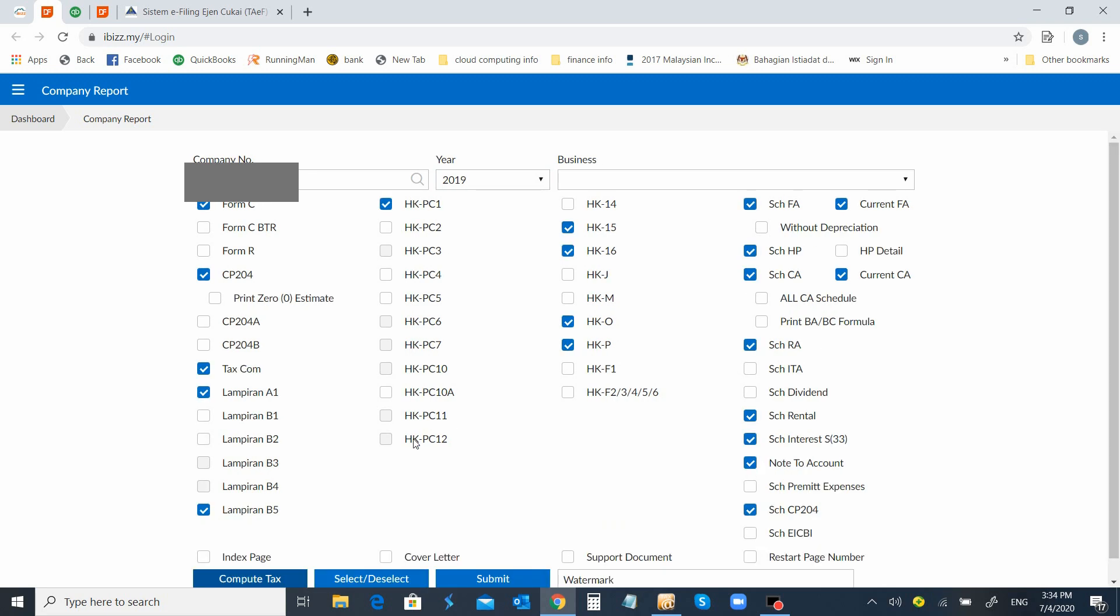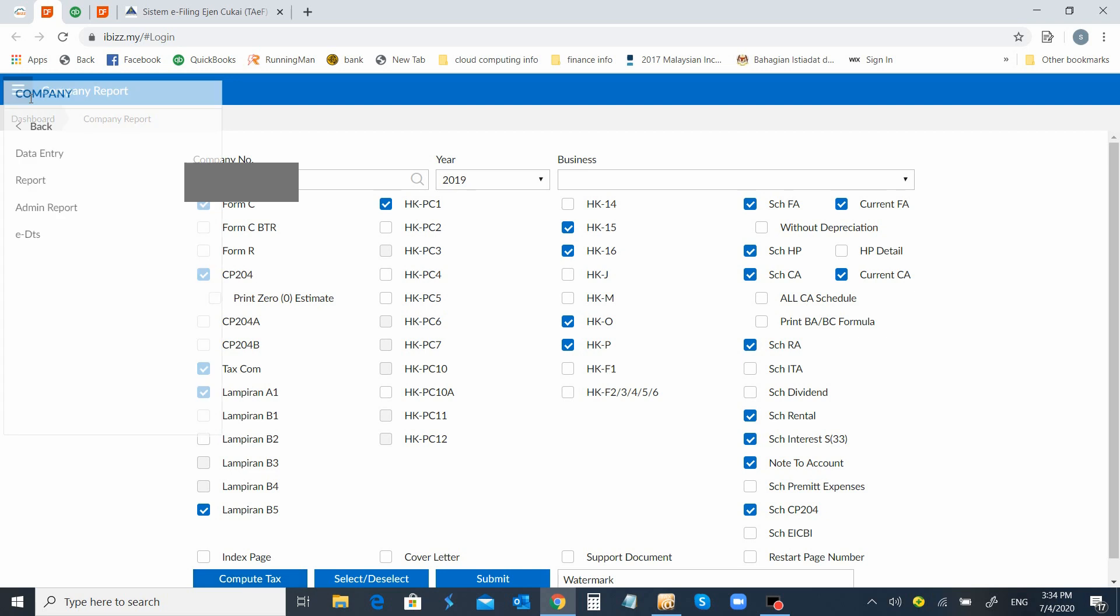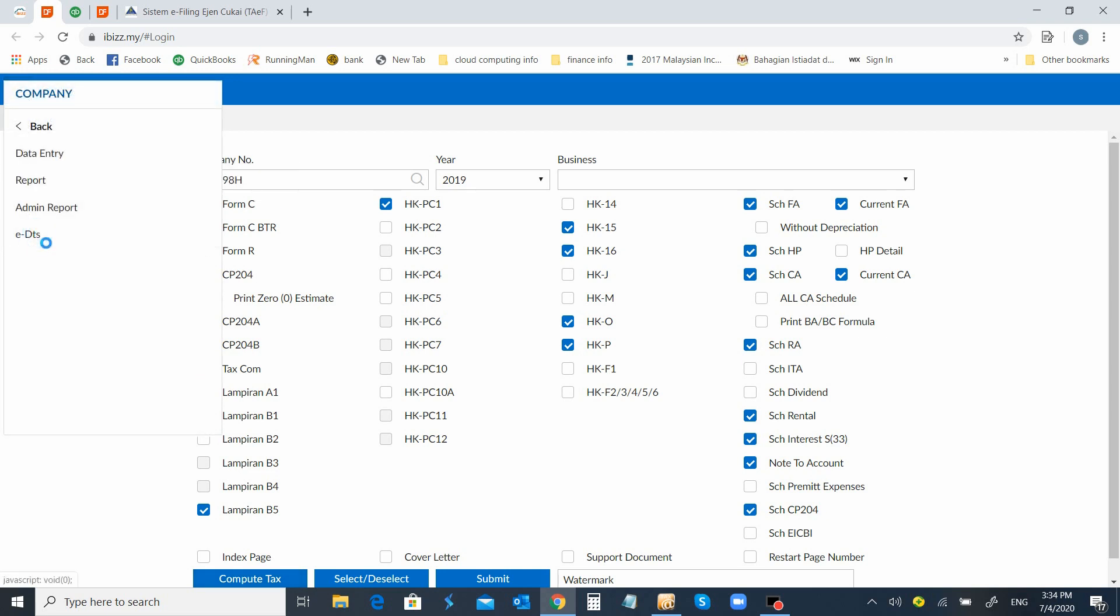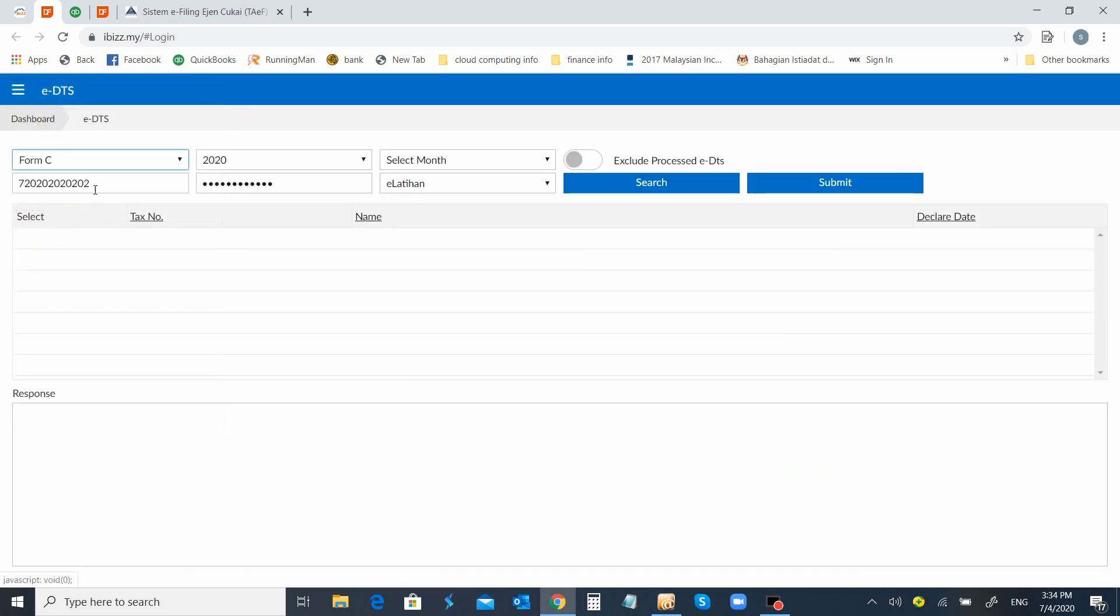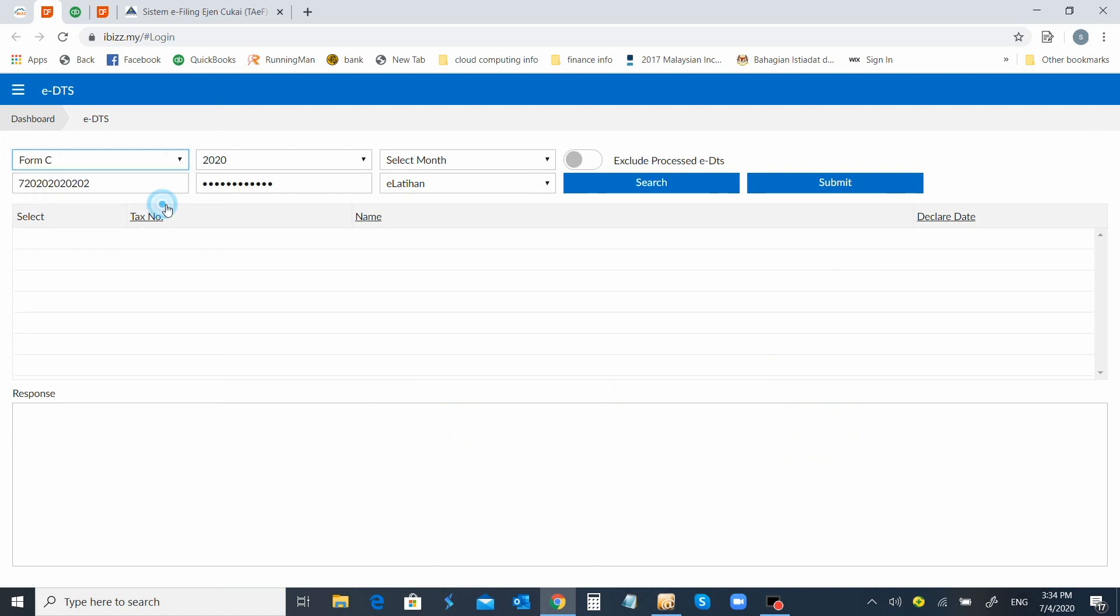As usual, we'll go through the checking. Once it's confirmed, we proceed to the e-DTS. When you come to e-DTS, at present, LHDN only makes Form C 2019 available for this e-DTS function. This is the Form C that you will select.